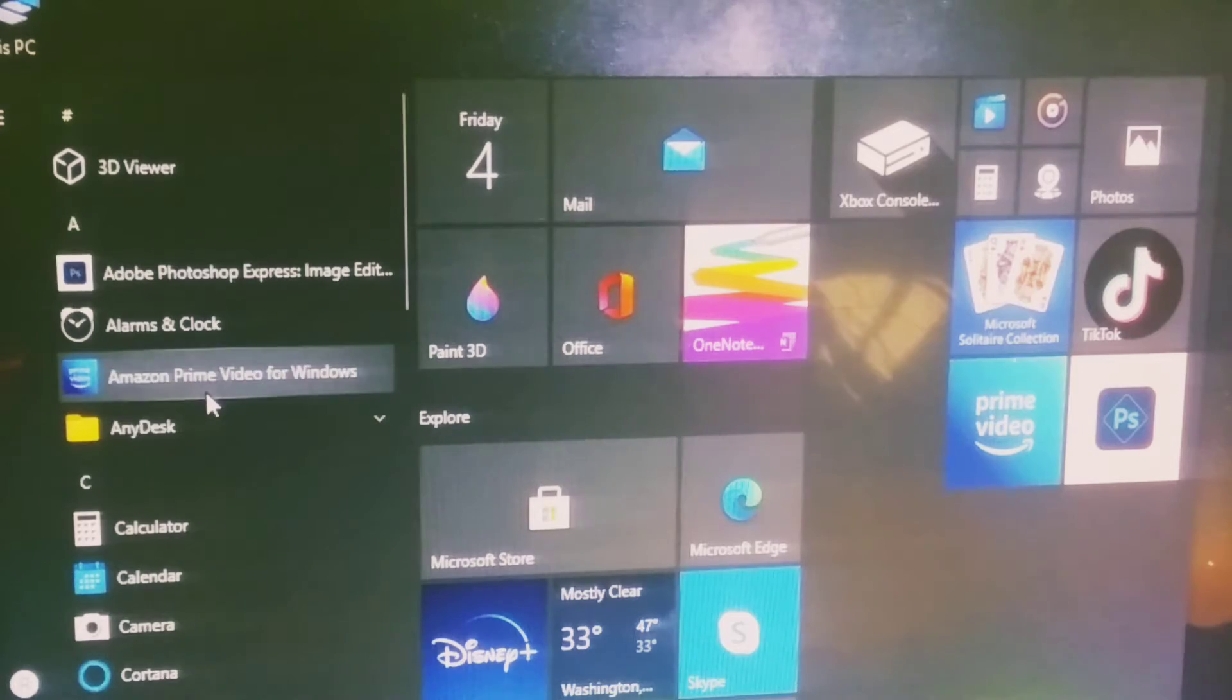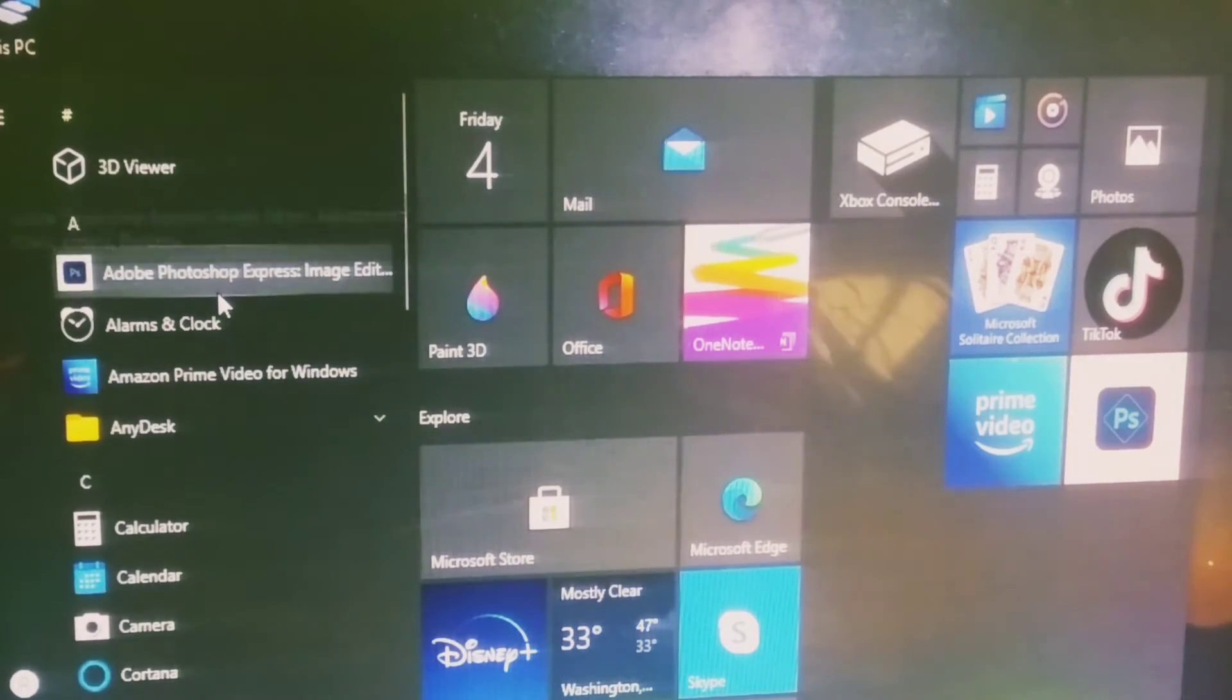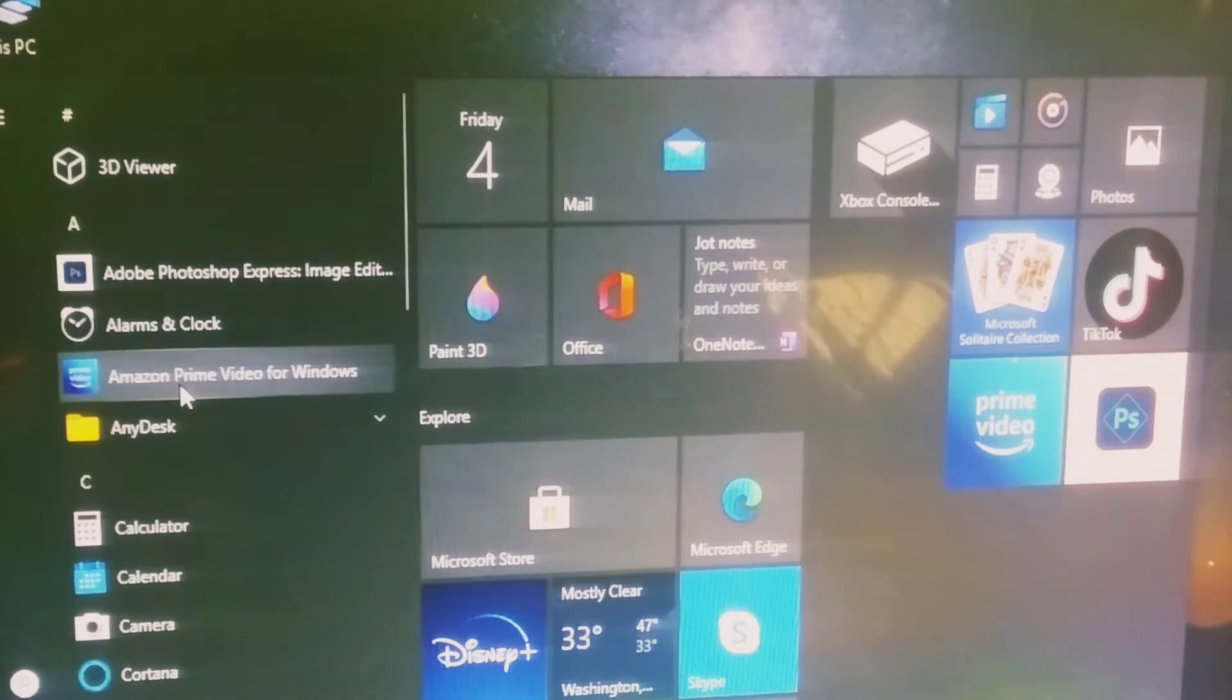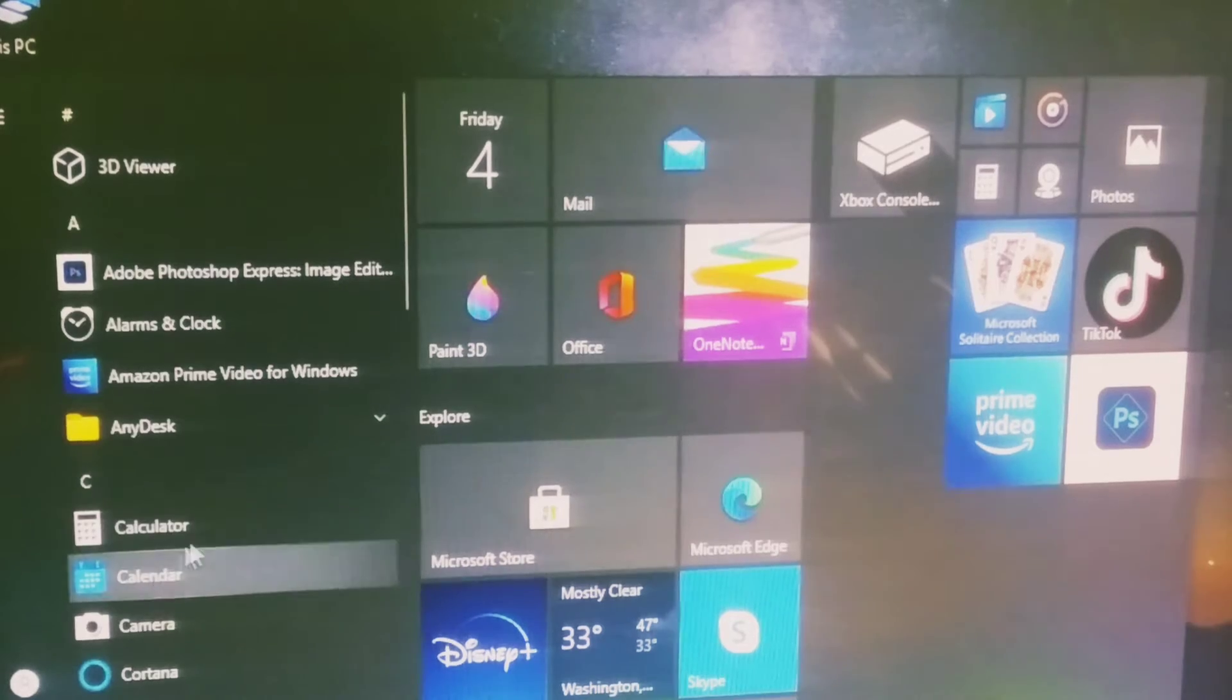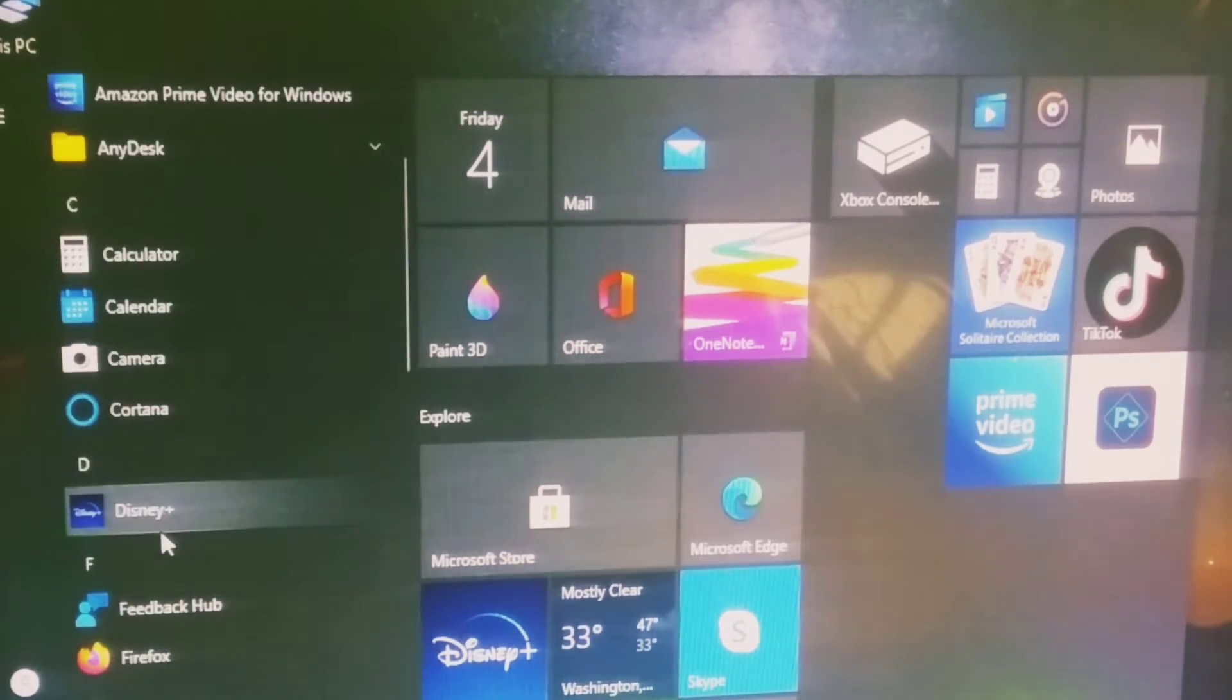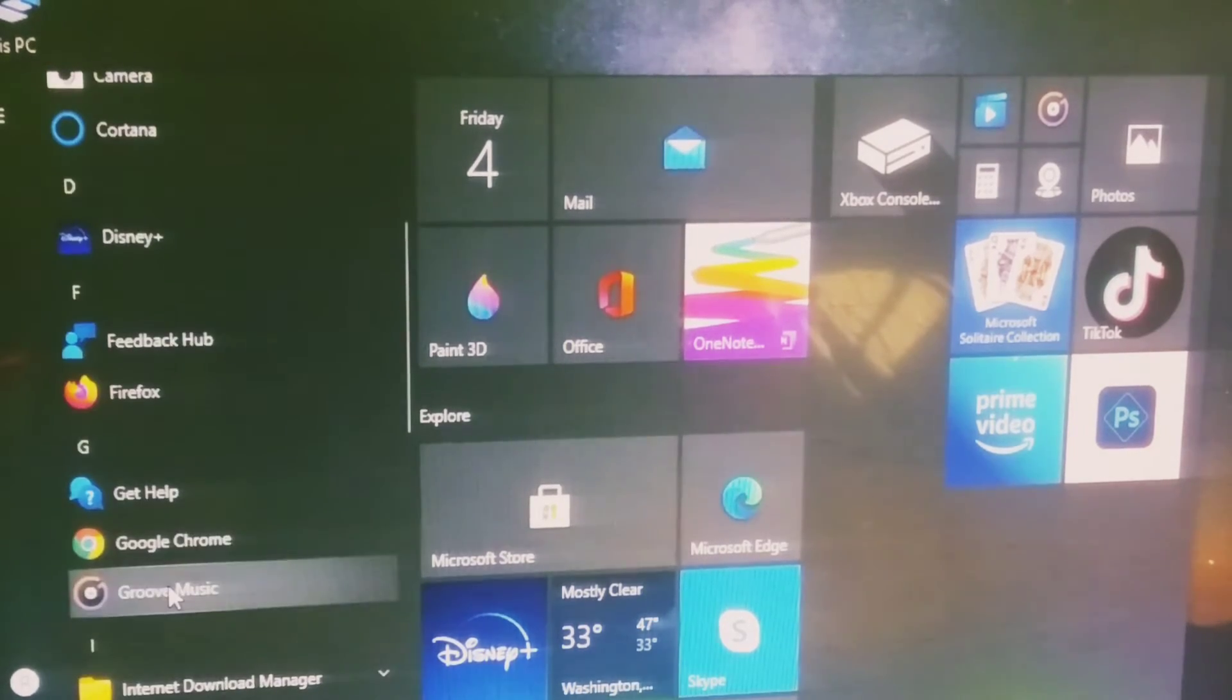There are many apps you can view in the Start menu, for example: Amazon Prime Video for Windows, AnyDesk, Calculator, Calendar, Camera, Cortana, and Disney+.